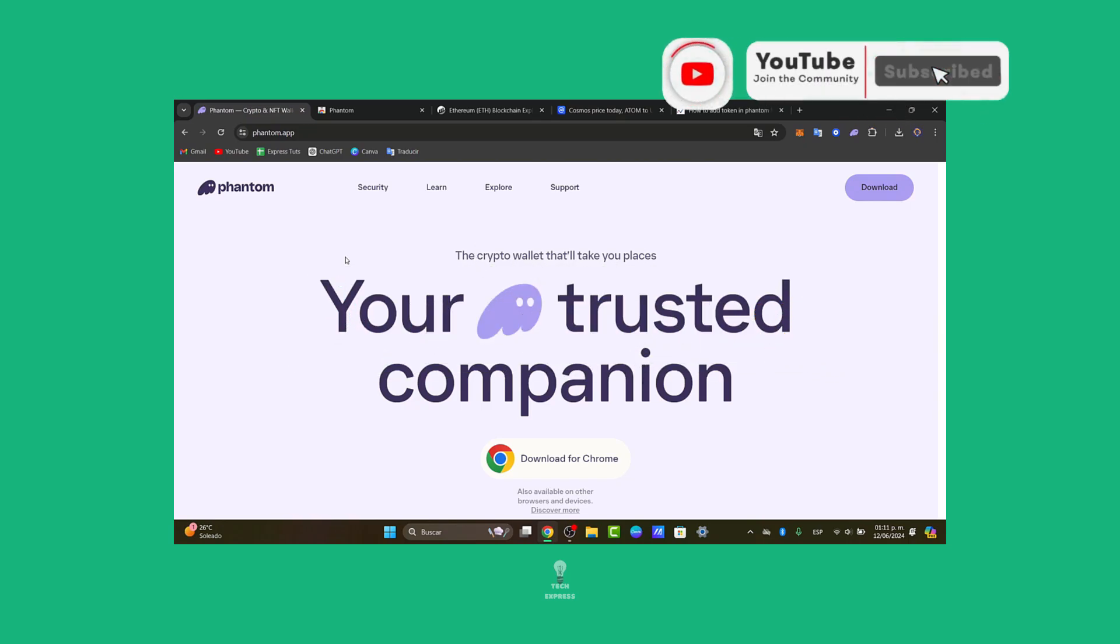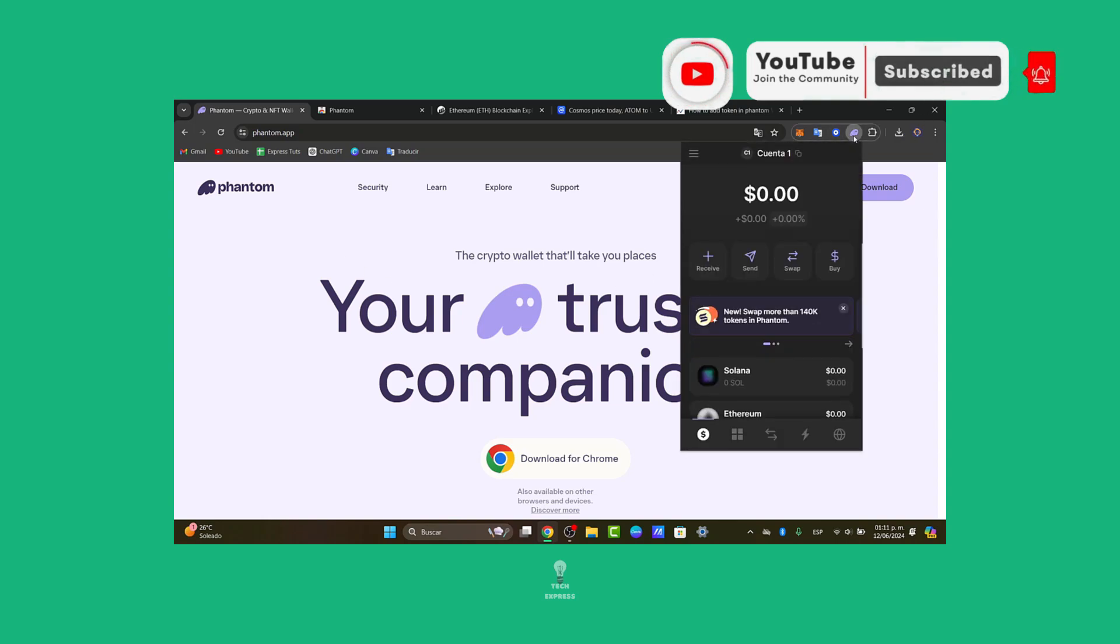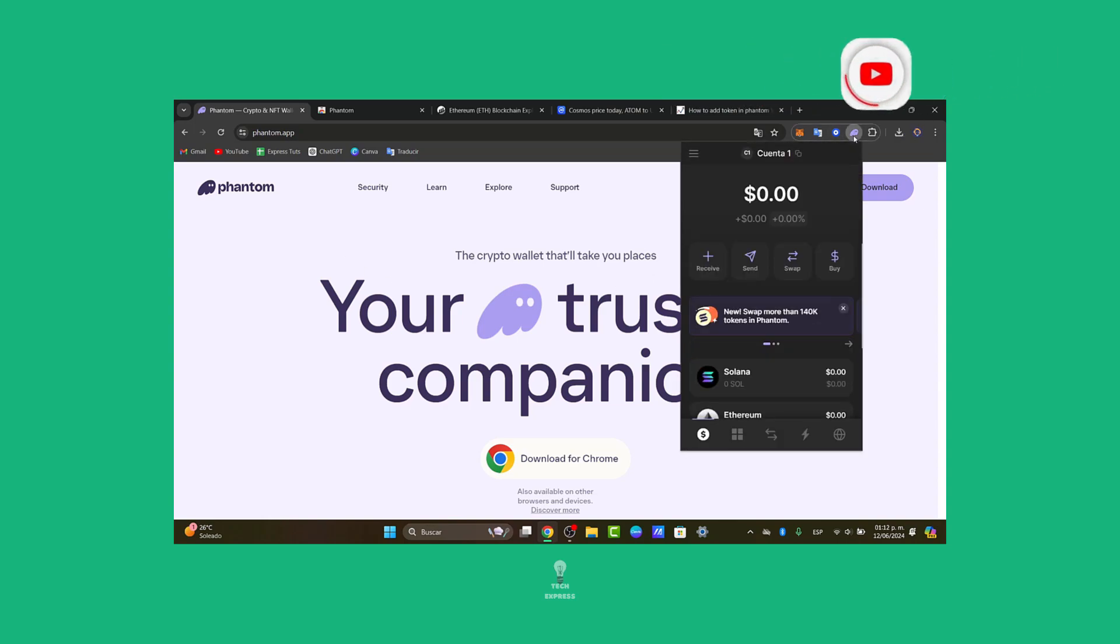So guys, thank you so much for watching this video. Hopefully this was very useful for you. Don't forget to like, share and subscribe. Well, see you next time.